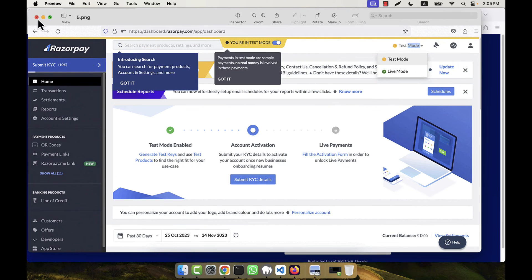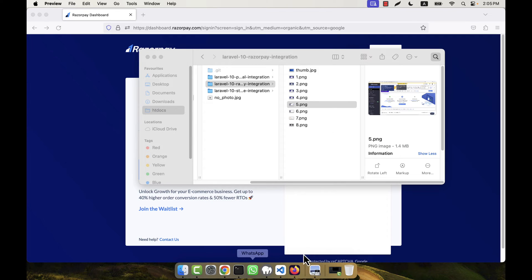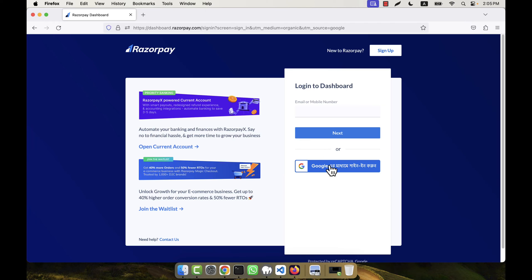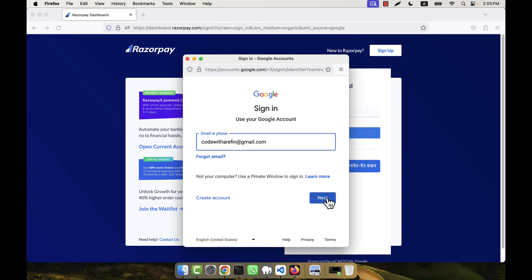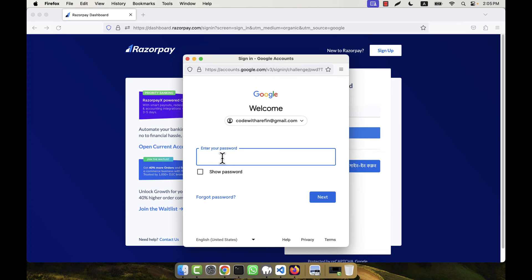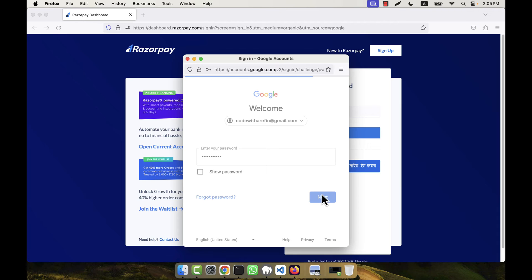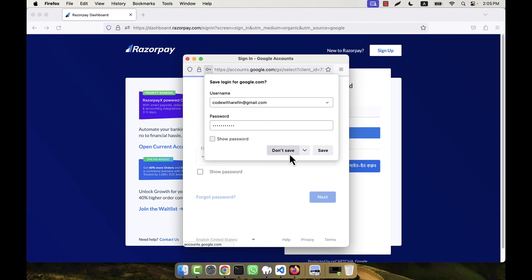After clicking Next it will take you to the main Razorpay dashboard. I am now going to log in myself — I will enter my email address and click the Next button, then enter my password and click Next again, which will take me to the dashboard.